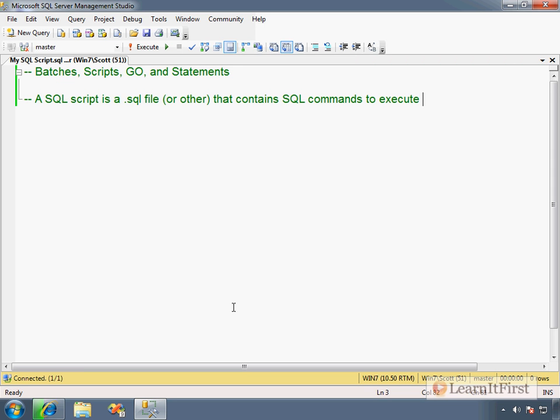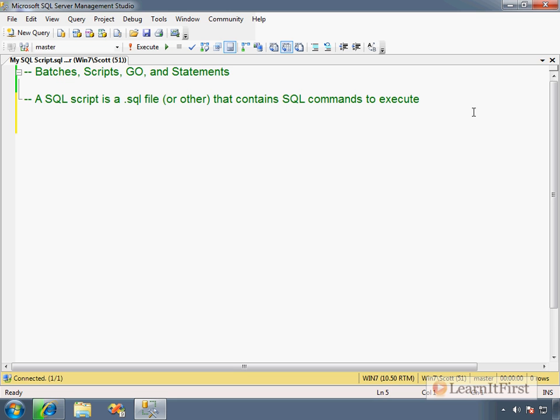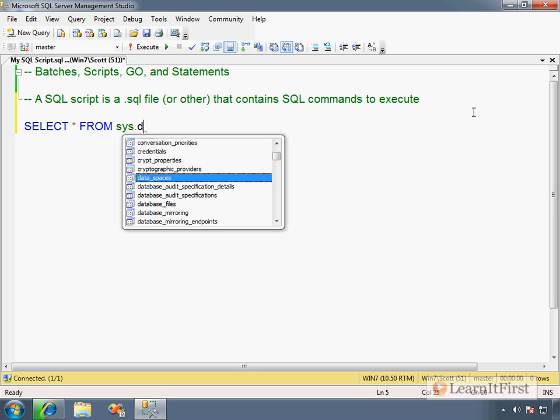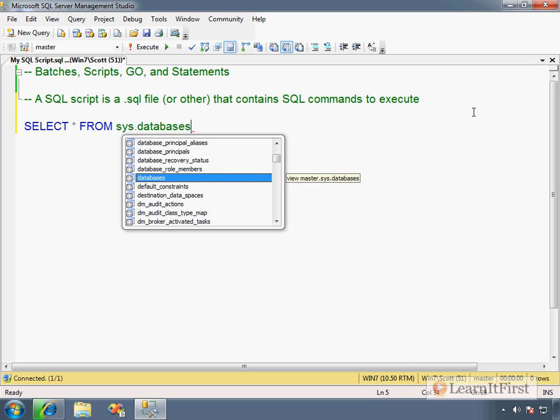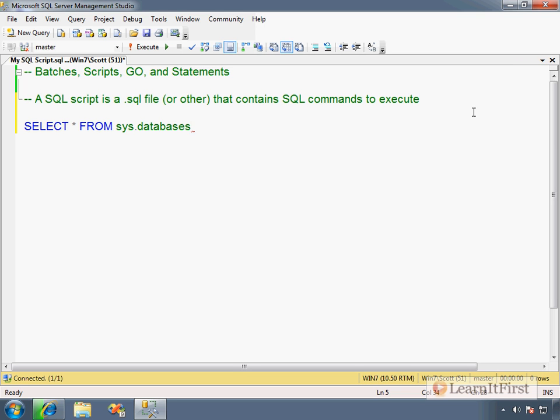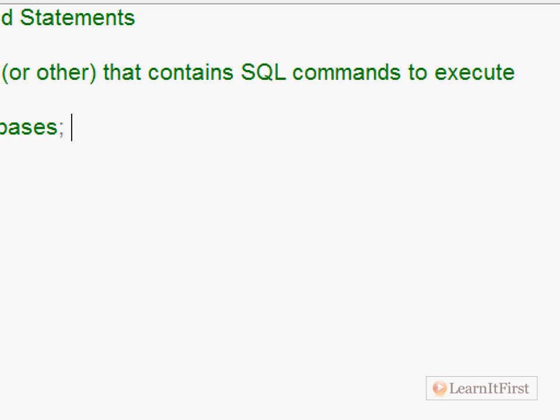Now what's inside the script is a series of statements. So a statement would be something like this. This would be a statement. Select all from sys.databases. And you see the IntelliSense kicking in here on mine. Now you may not have the IntelliSense in your edition depending on which version or edition you're working with. But it's simply popping up to auto-complete what I'm typing. Now we have a statement terminator, which is the semicolon character here.